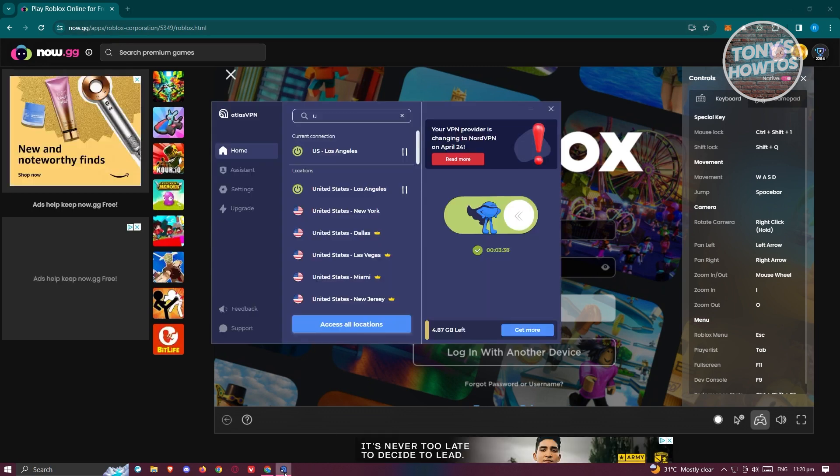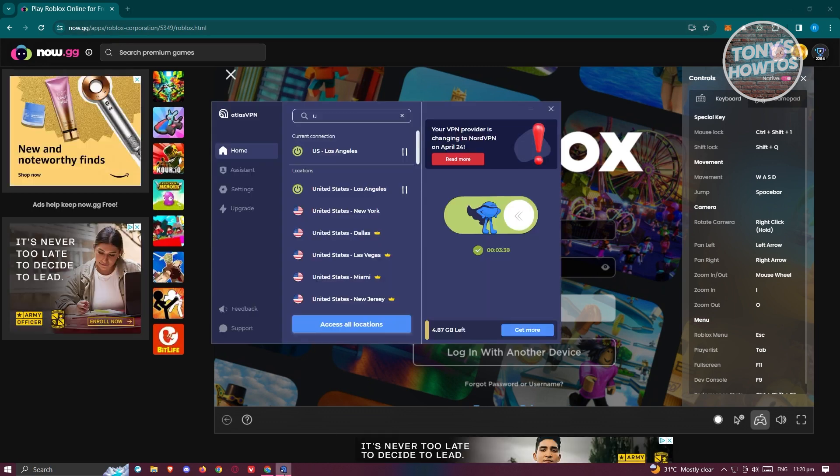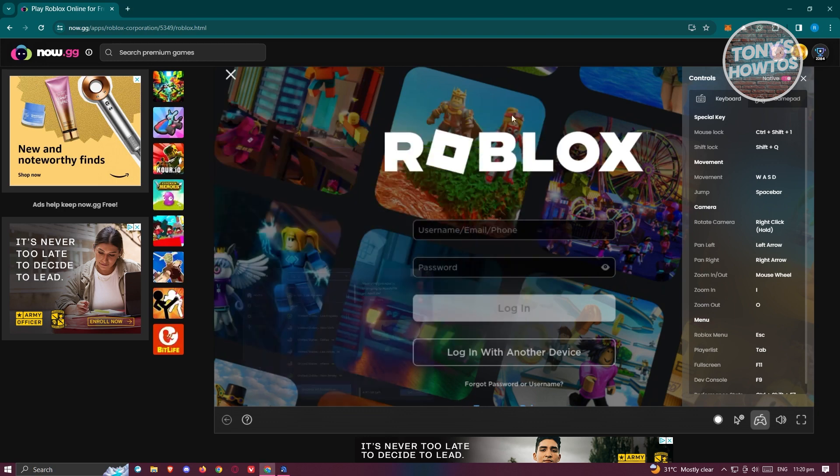I'm actually using Atlas VPN, which gives you five gigabytes of data monthly. Once you've accessed your VPN like what I did right now, you should be able to see Roblox in the now.gg website.